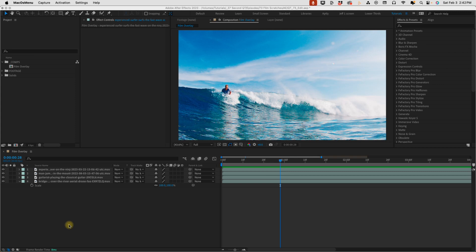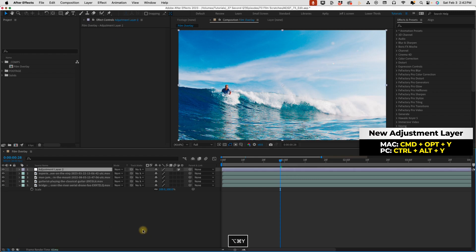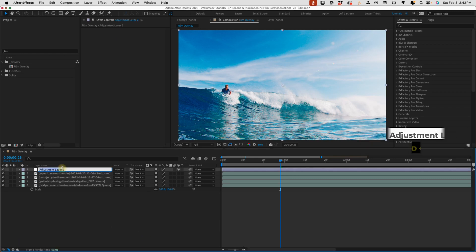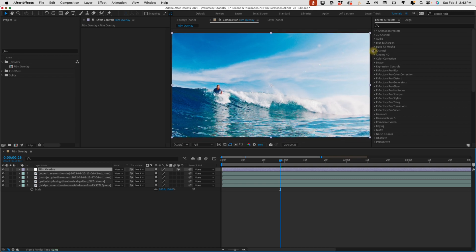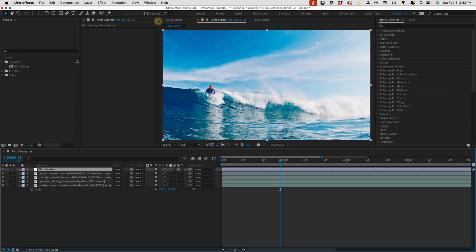Everything we're going to be creating is going to be on one layer. That's going to be on an adjustment layer. Command Option or Control Alt Y. Rename this to film overlay. I'm going to add in quite a few effects. We're just going to take this one at a time.